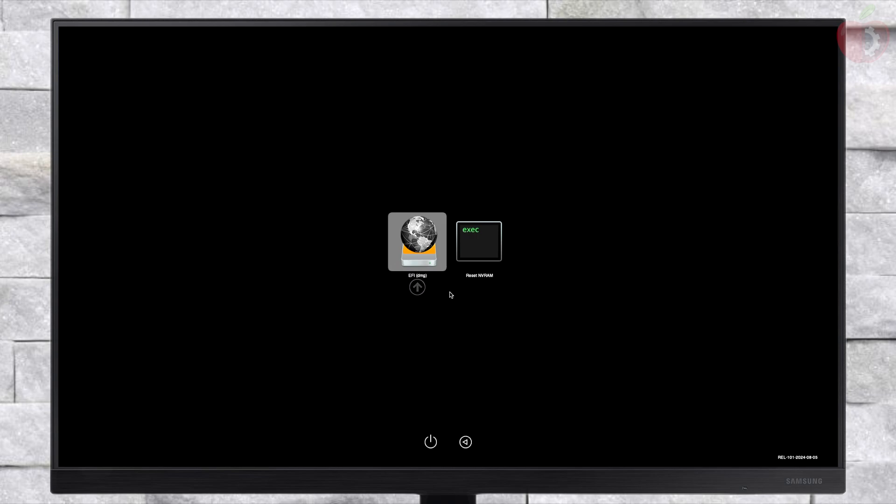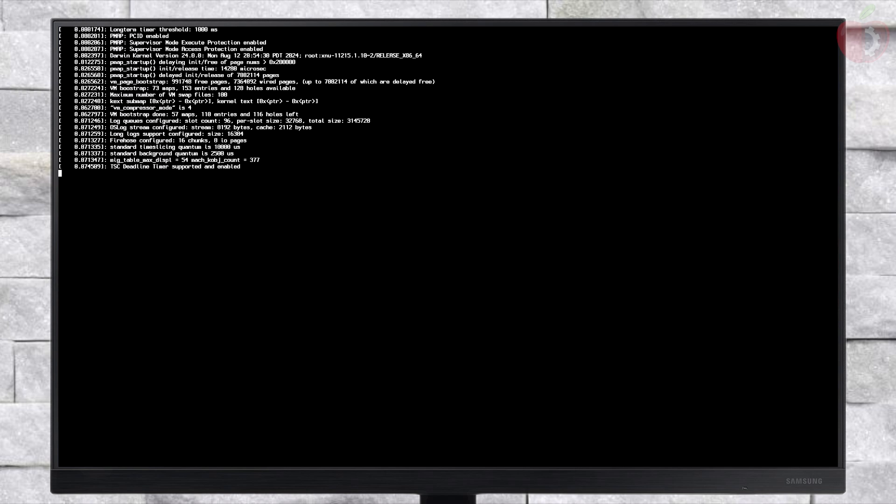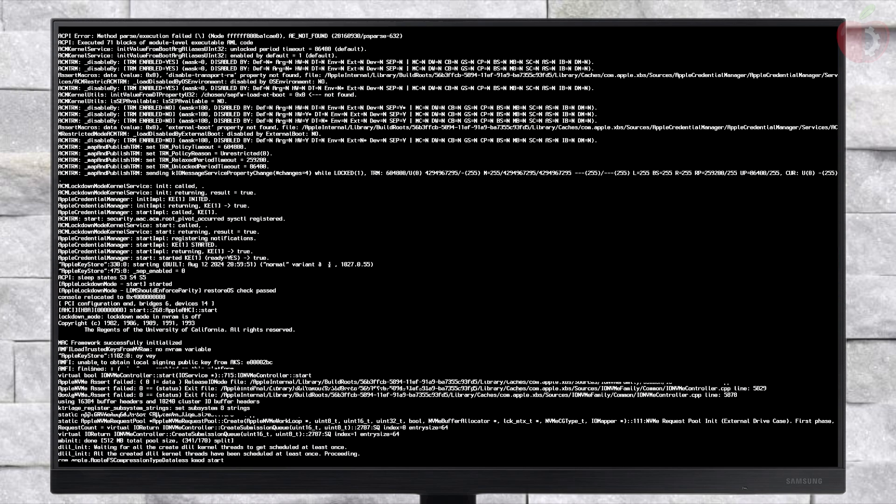After booting to OpenCore, boot using EFI DMG and wait for some time to boot to the installer.